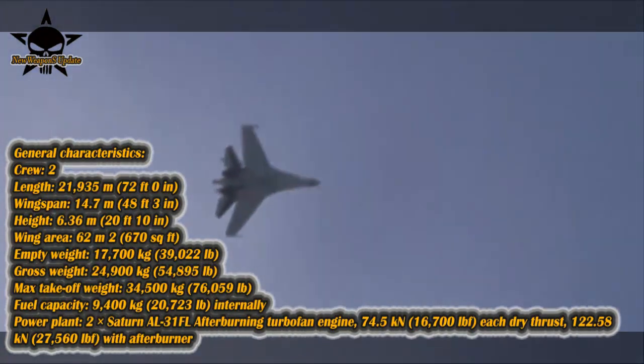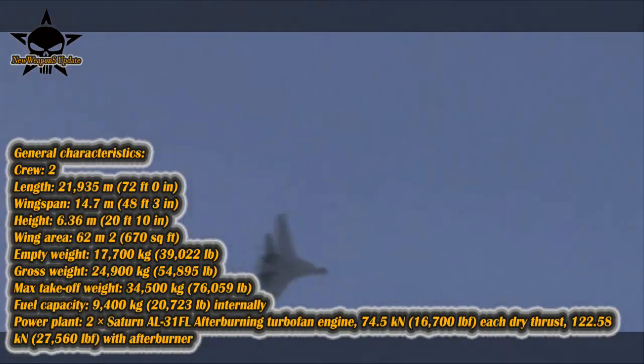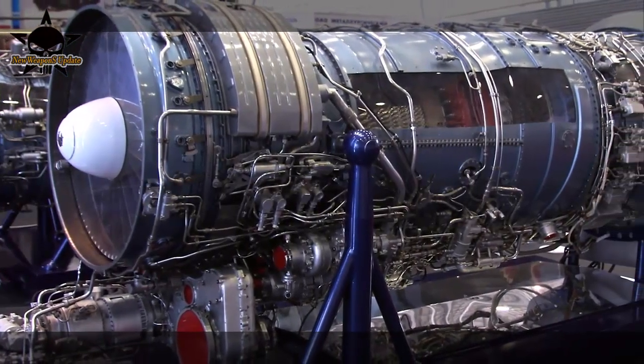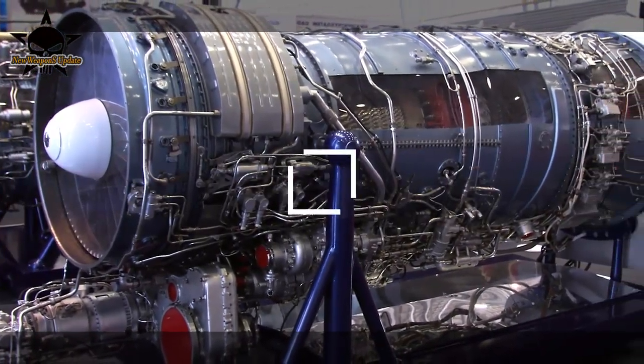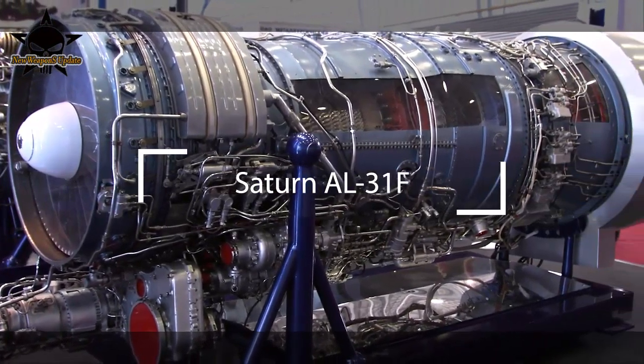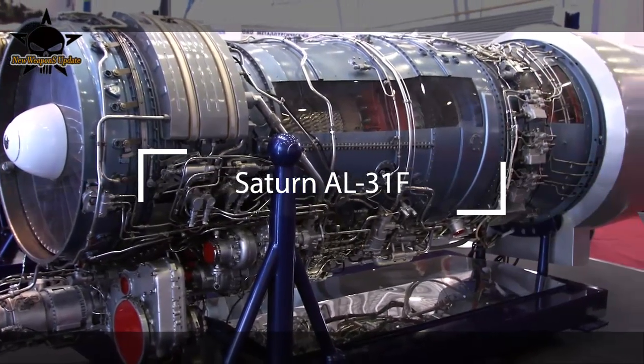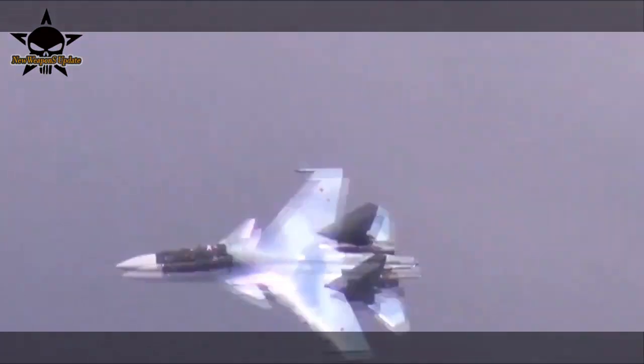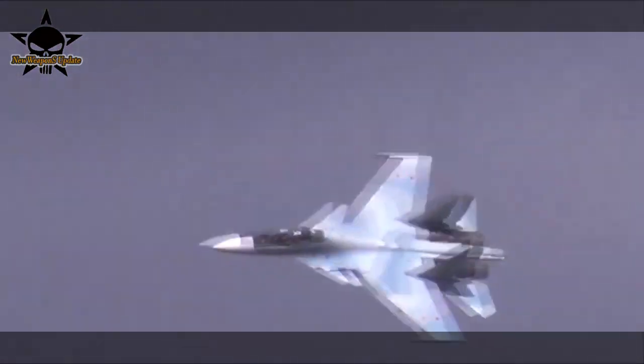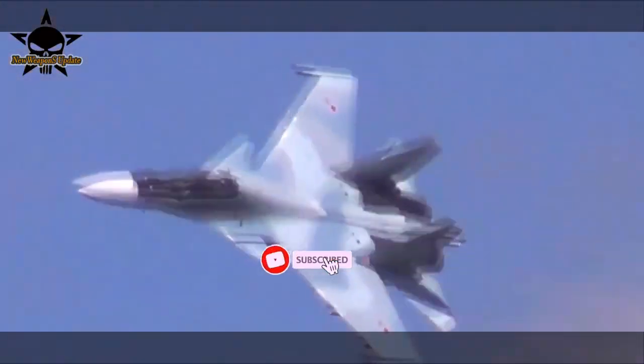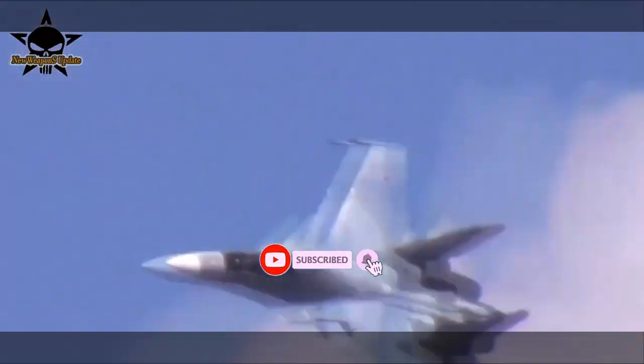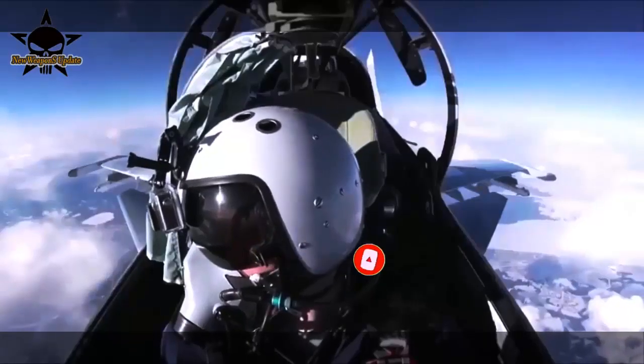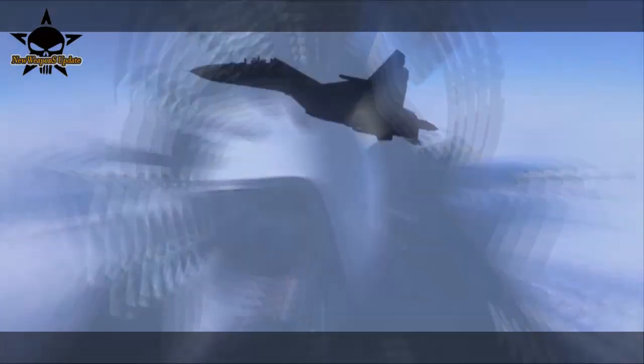Initially, it was planned to strengthen the armament and change the composition of the avionics. In this form, the aircraft received the designation Su-30SM-1. In 2018, following the order of the President of Russia to unify the Su-30SM and Su-35S as much as possible, preparation of the version with the AL-41F-1C began.